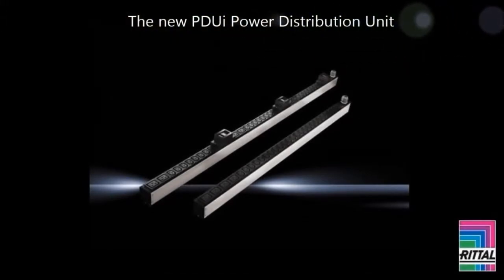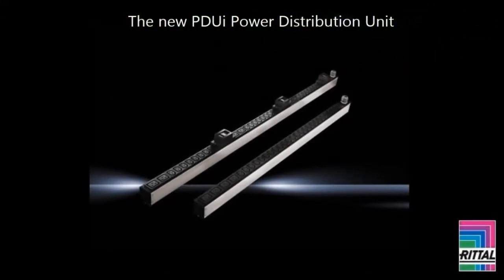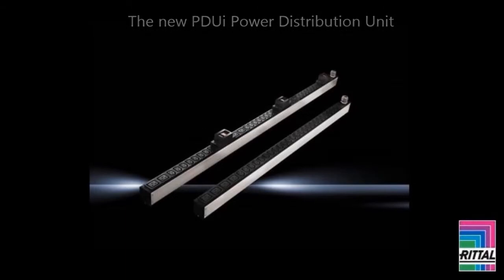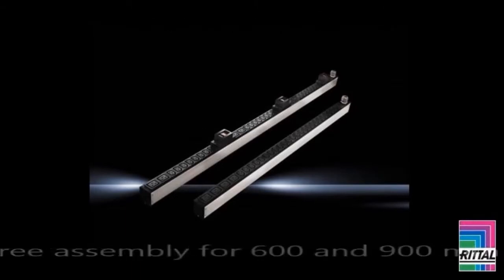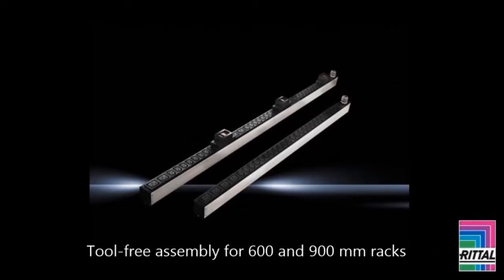The TSIT rack accommodates the new PDUI in the zero-U space between the 19-inch level and the side panel, offering space-saving, tool-free assembly for 600 and 900 mm rack width.